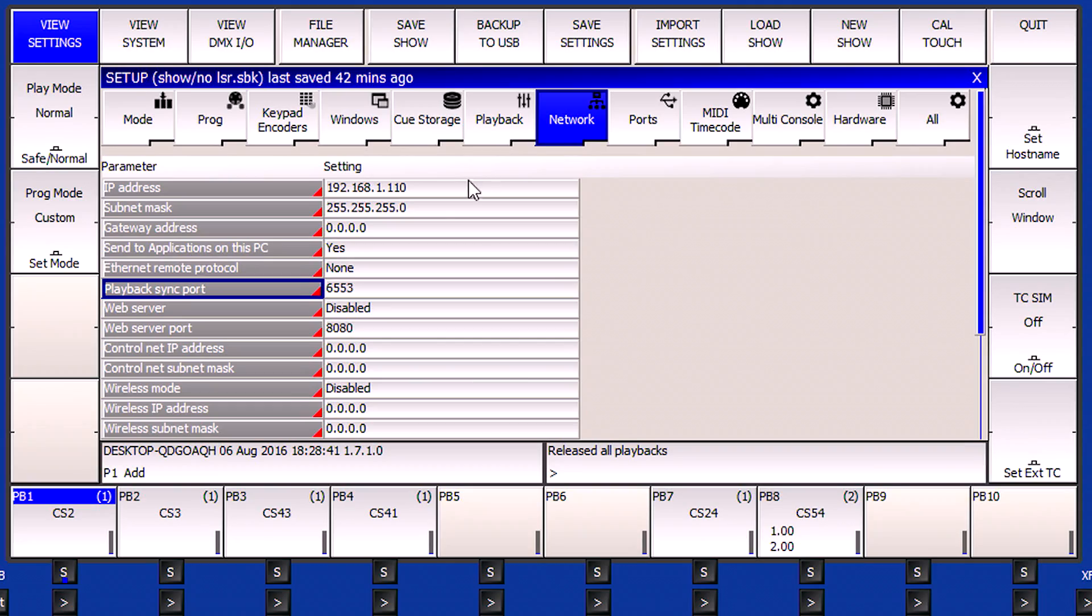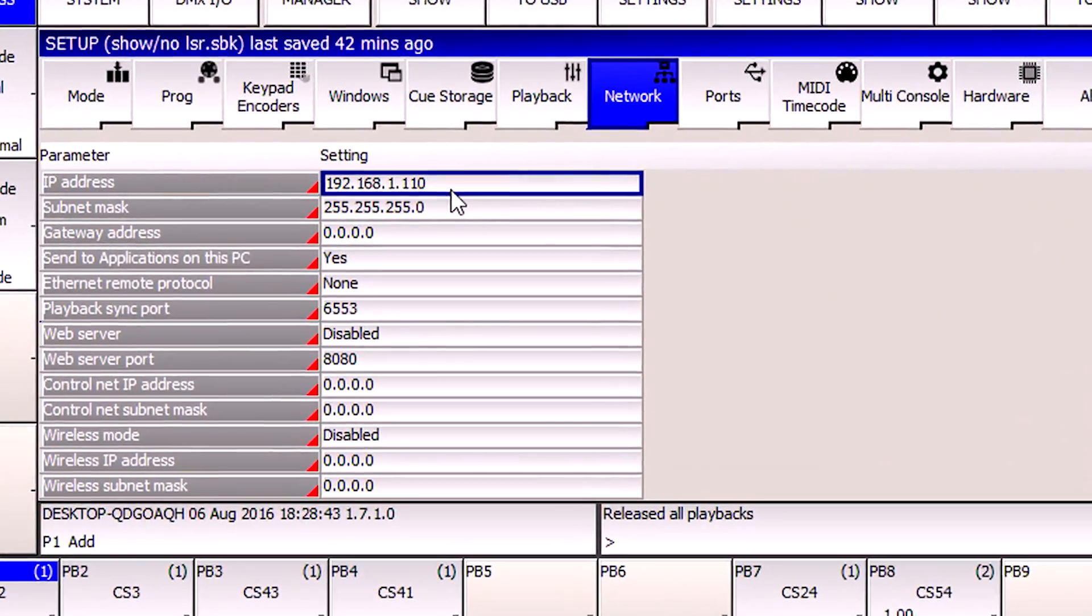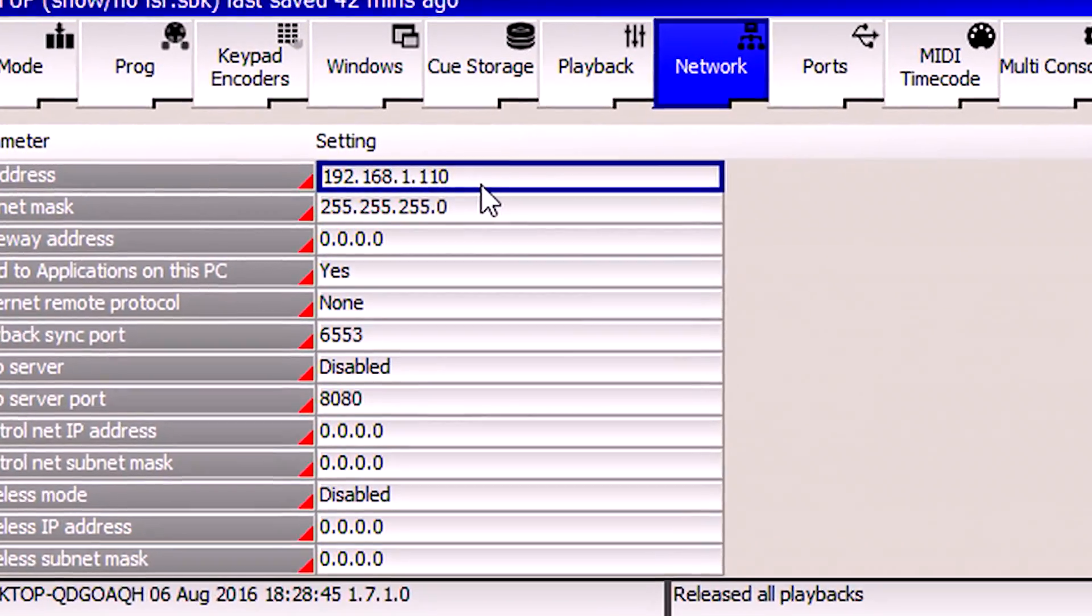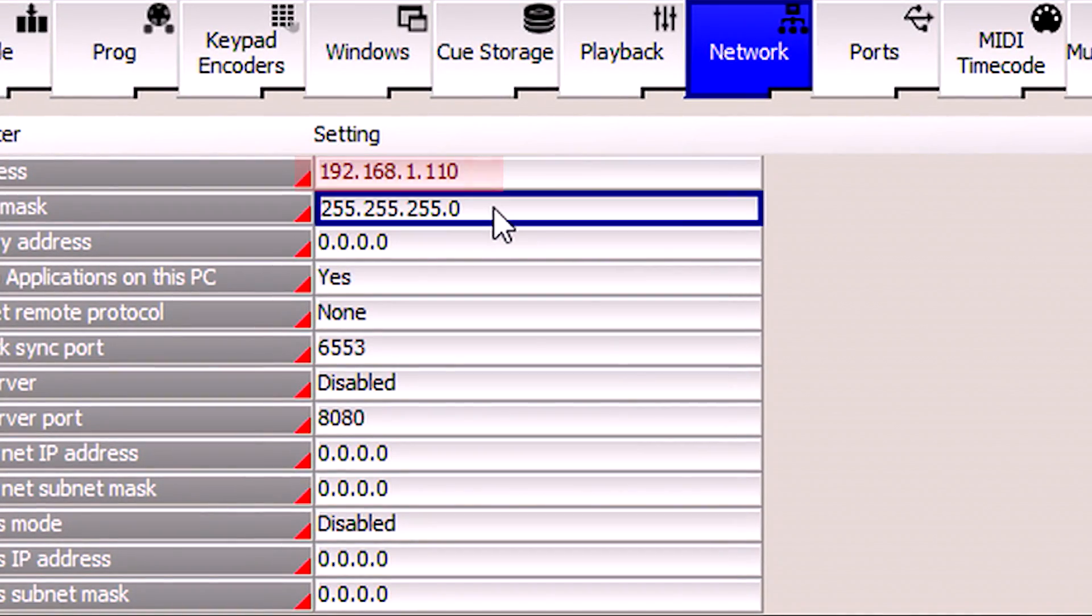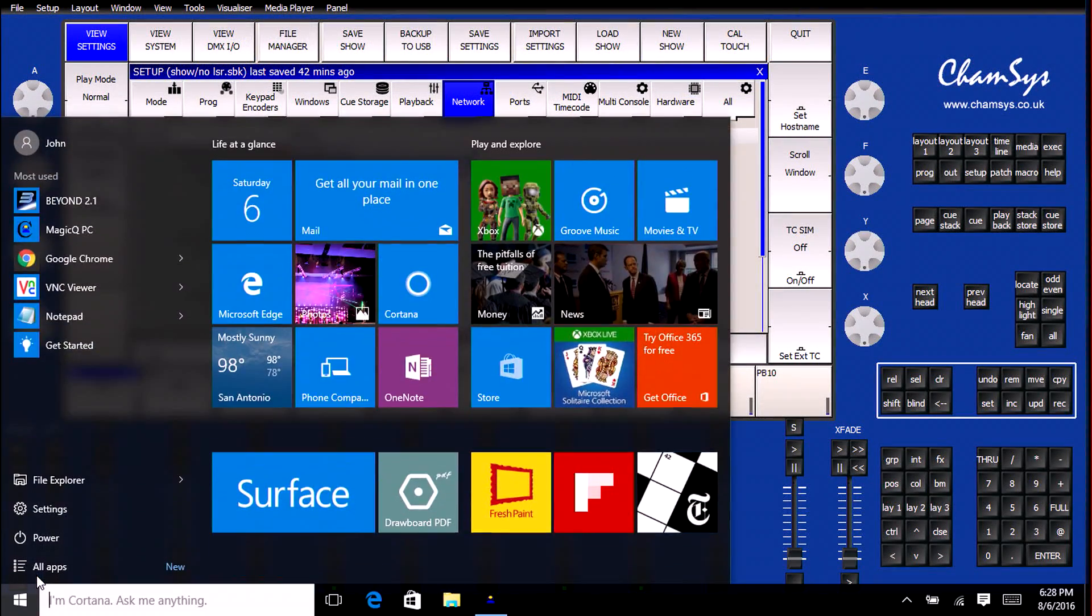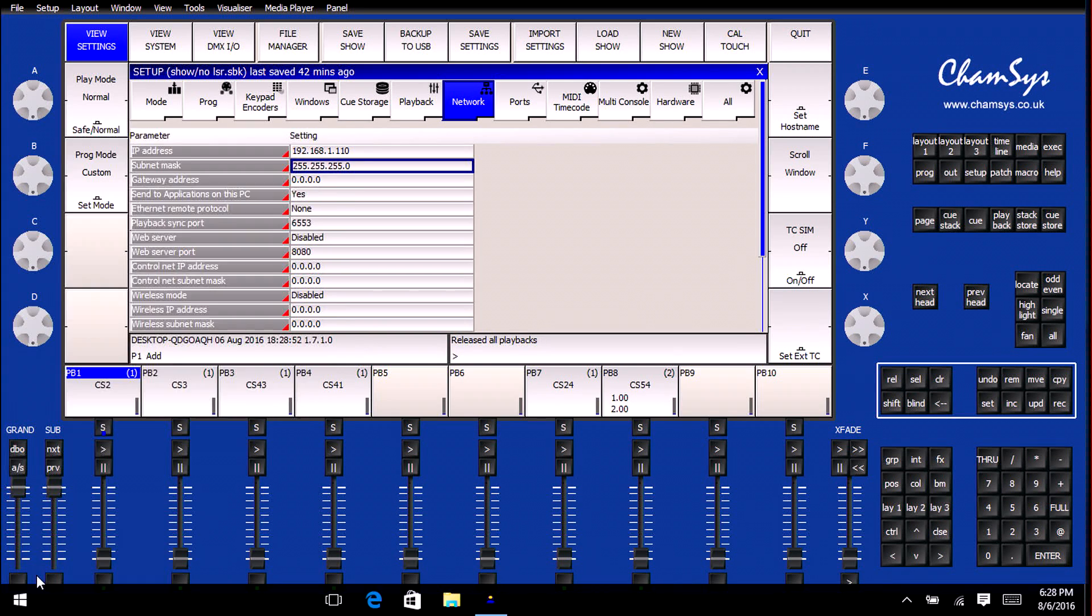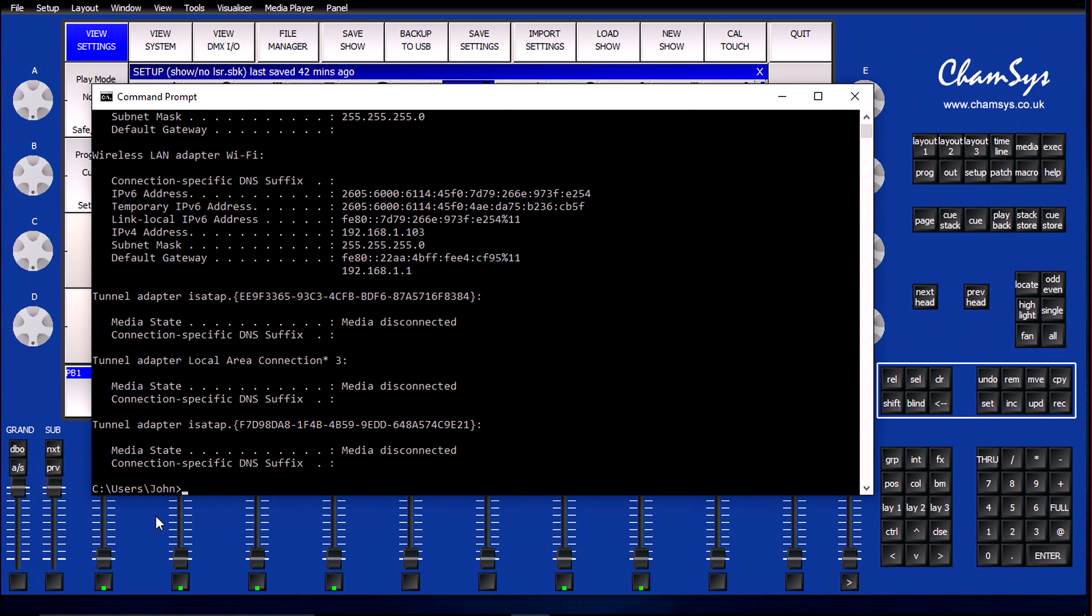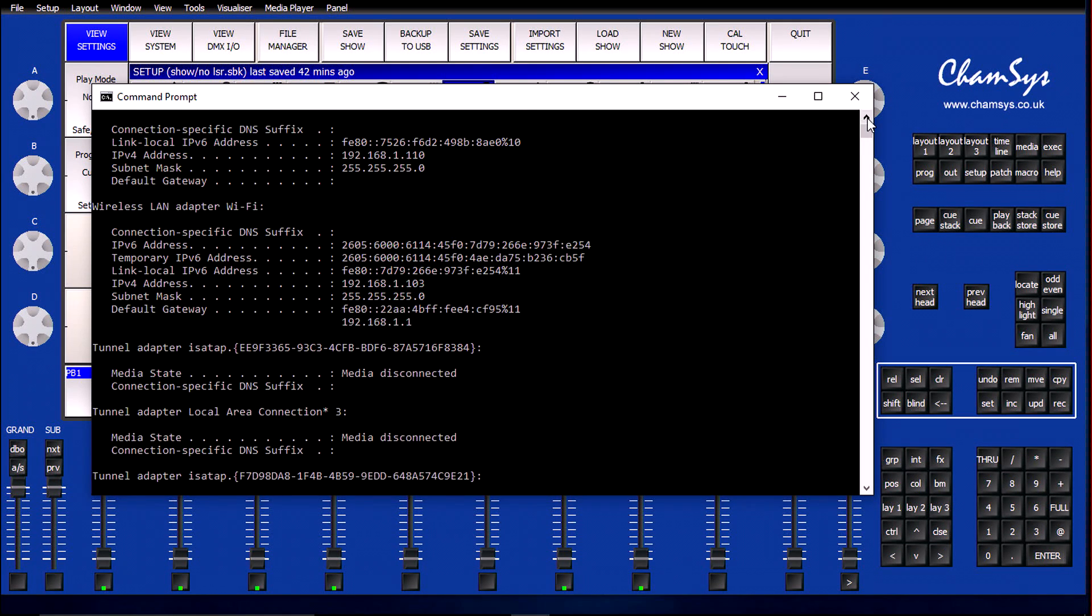This brings us to the Setup screen, which we're going to then go over to the Network soft button. Once we click on that, I need to confirm that the IP address matches what the actual IP address is on my PC. I'm going to do this using my standard Windows tools. I'm going to drop to the command prompt and type ipconfig.